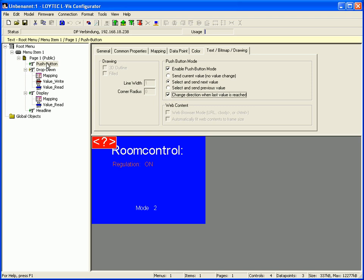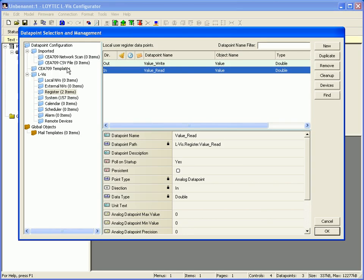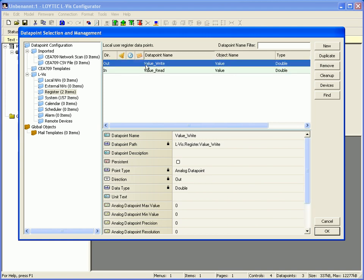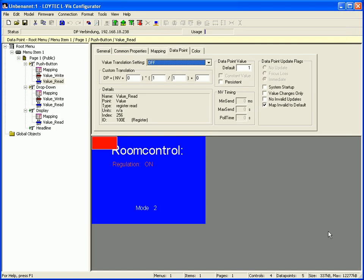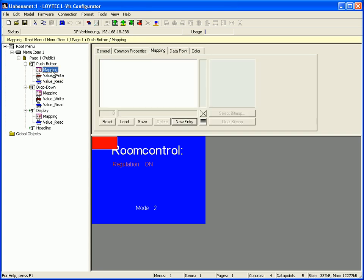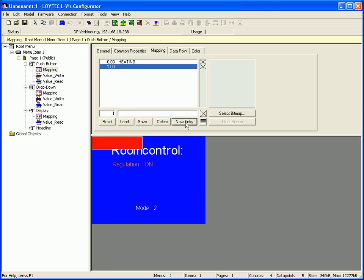Use Select and Send Next Value and select Change Direction When Last Value is Reached. Move the cursor to the text control in the tree view, click the right mouse button and add data points. Add the right data point to send values and multi-select the read data point to get a feedback. Click OK to proceed. A new mapping table has been created. Select the mapping table and define new entries: value 0 can be mapped to Heating, and value 1 can be mapped to Automatic. Finally, move the push button to the right position.